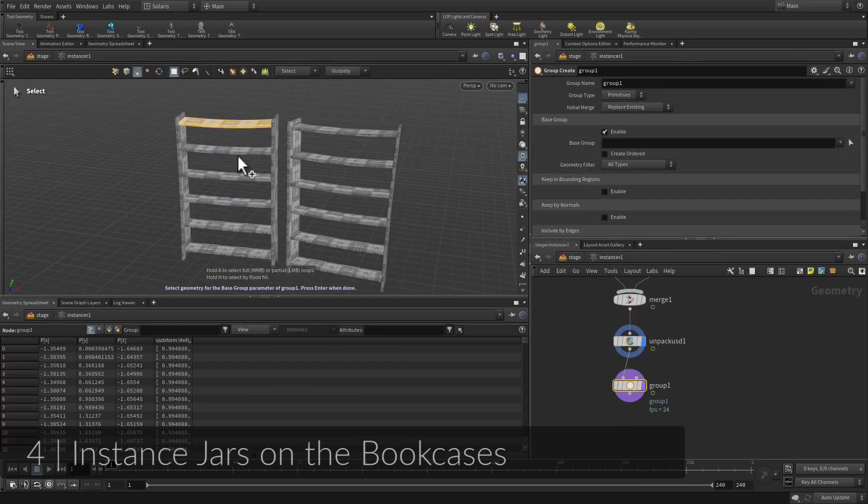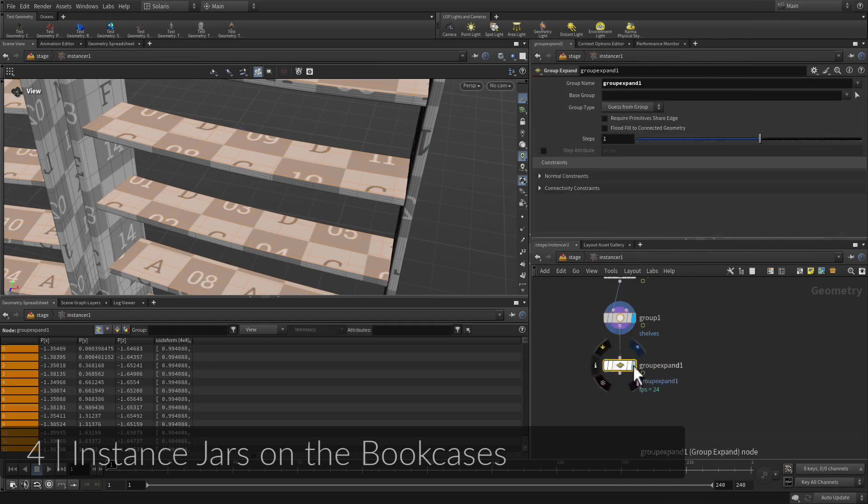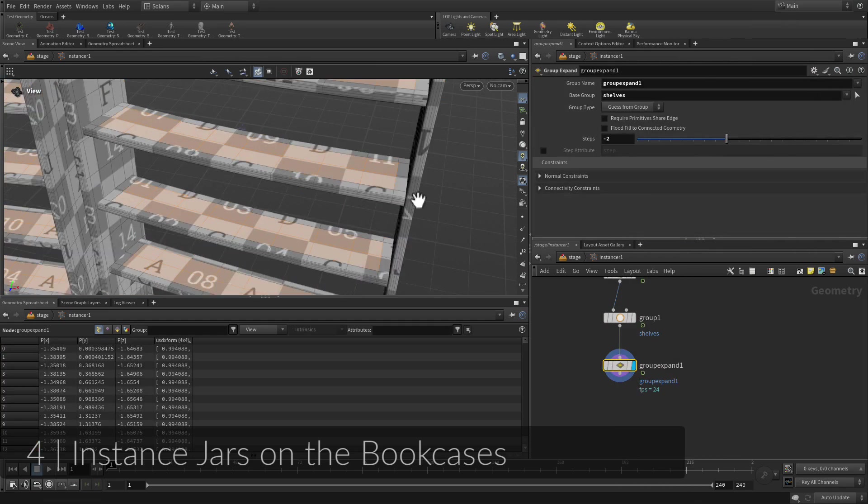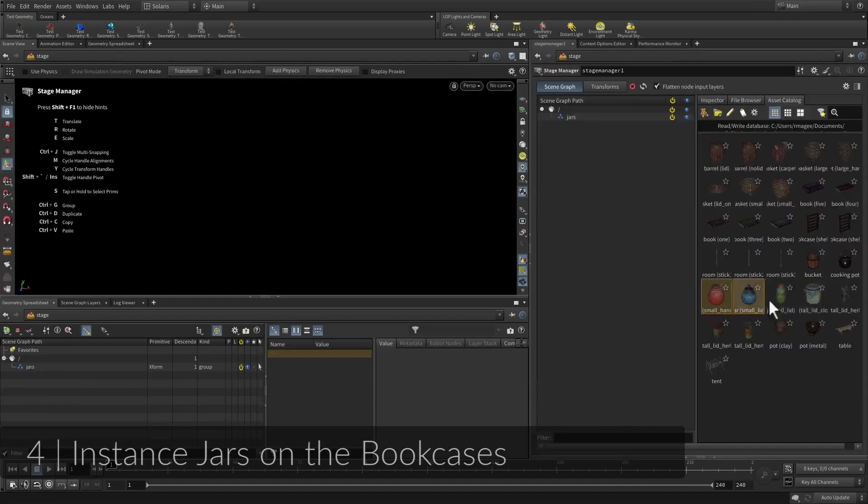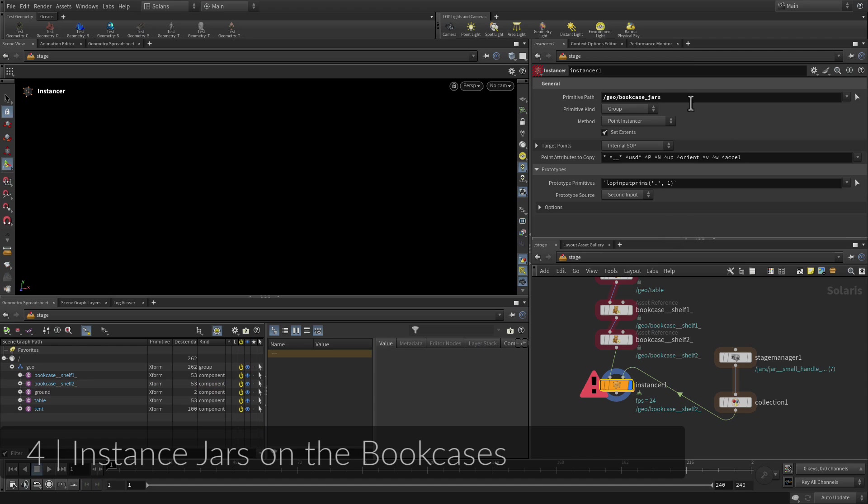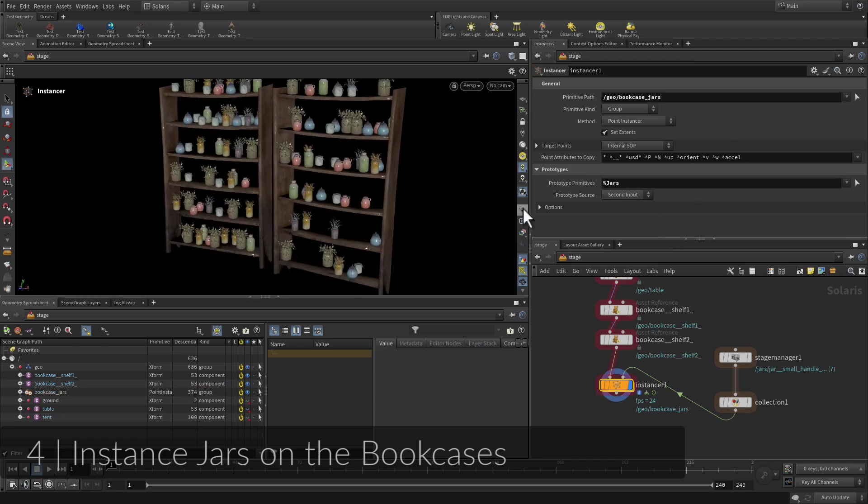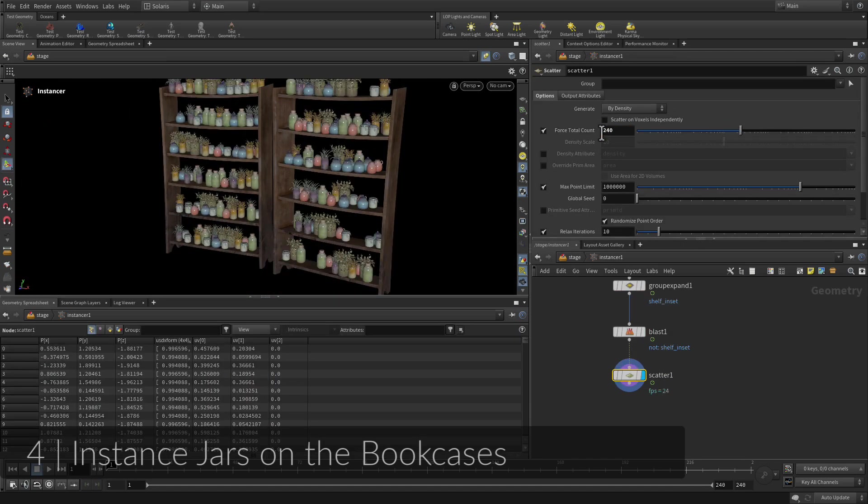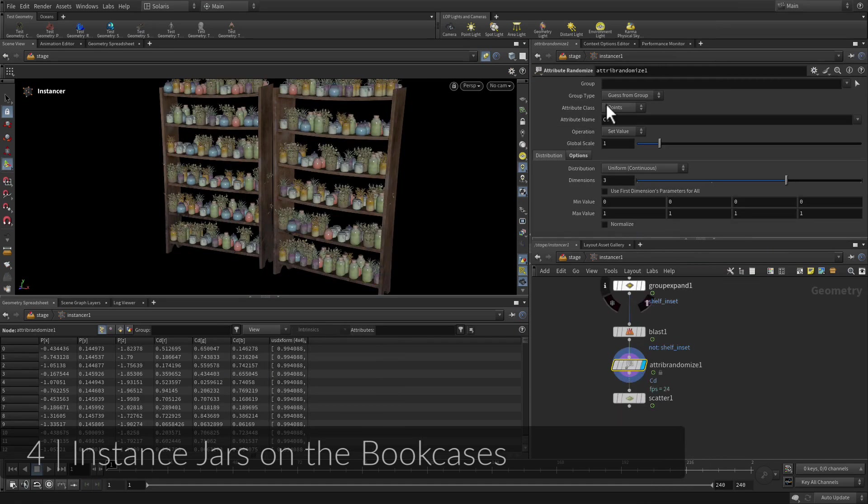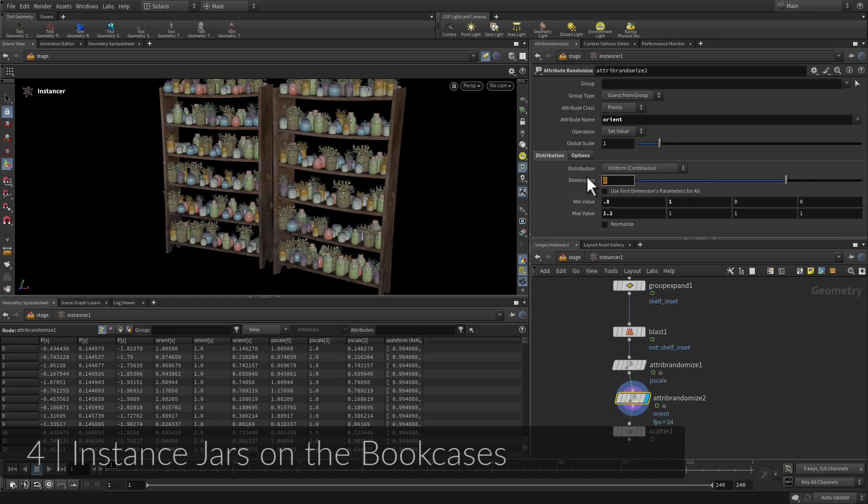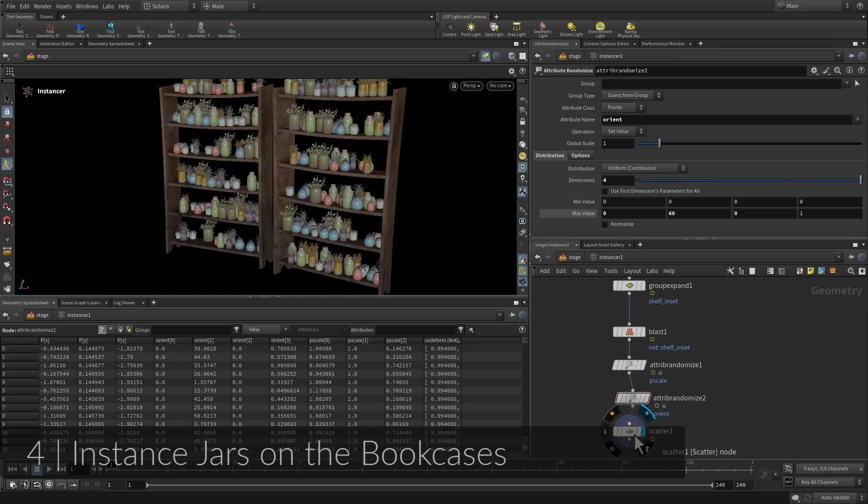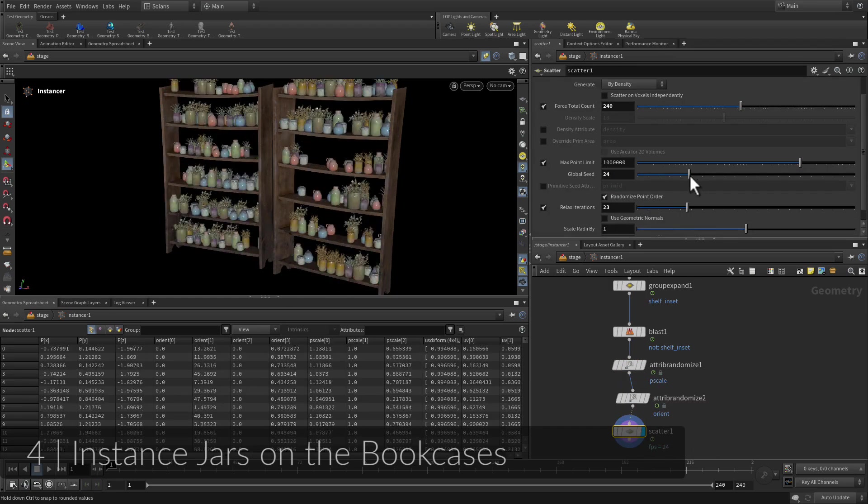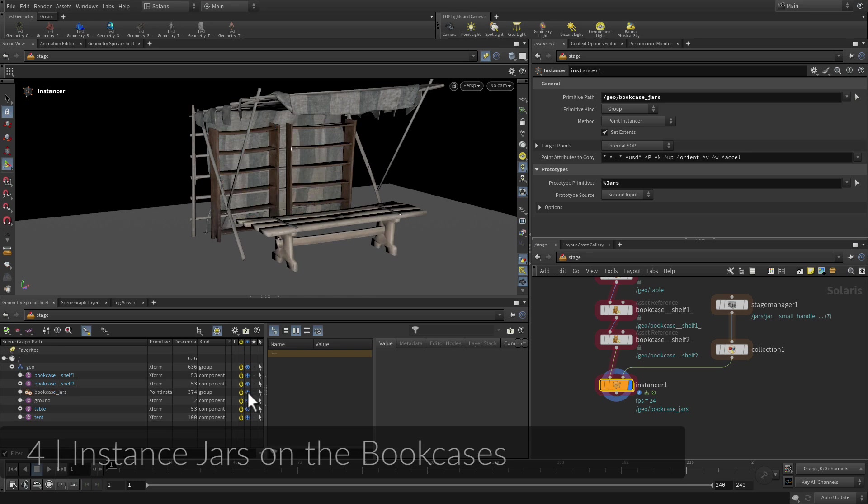You now have two bookcases that are sitting empty. You are going to populate these shelves with jars using instancing. You will start by pulling the shelves into the geometry level where you will scatter points on the shelves. This provides a very efficient workflow for dealing with many similar objects. You will also use some variation to the size and orientation of the jars.